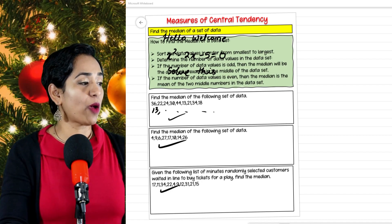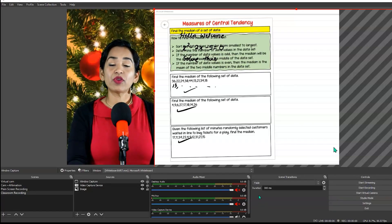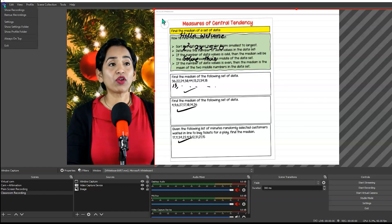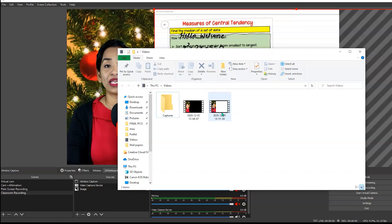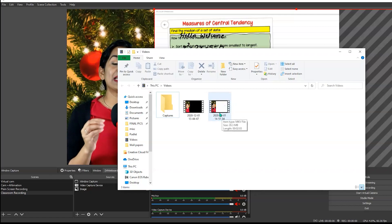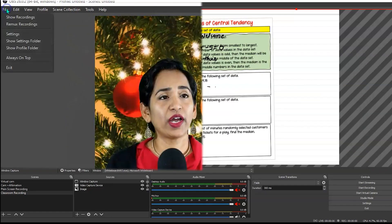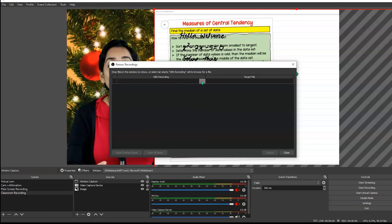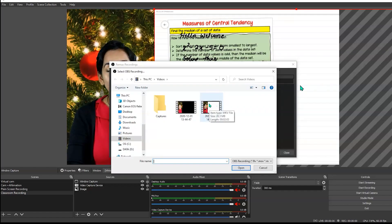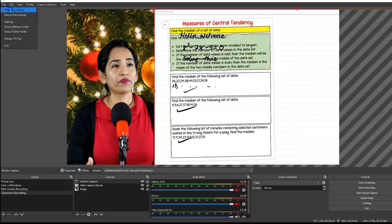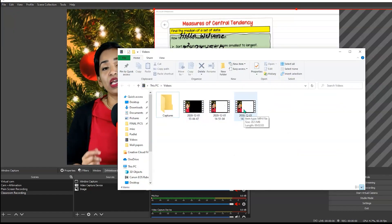Let's go back to OBS and stop recording. Once the recording is done, it will automatically render and be available to you. Click File, Show Recording, and here is the recording. Keep in mind this is an MKV file, but you want it in MP4. Go to File, Remix Your Recordings, click the three ellipses, pick the file you want to remix, click Open and Remix. Within a second your file will be converted. Go back into the folder and here you have your MP4 file. You can download it, upload it to YouTube, to your LMS, or do whatever you want with it.